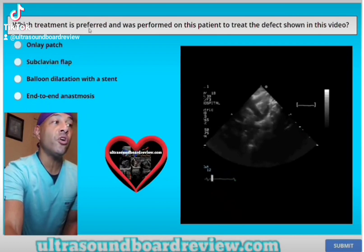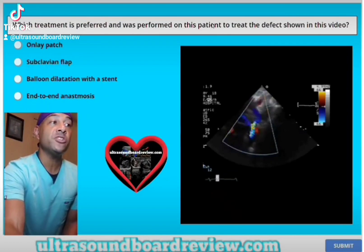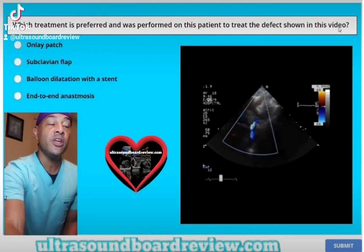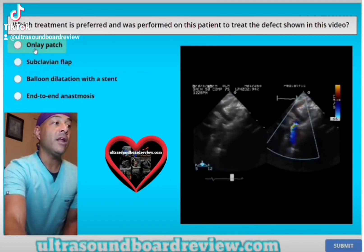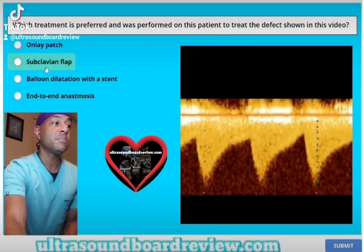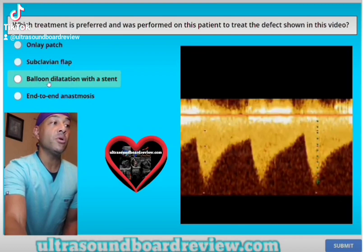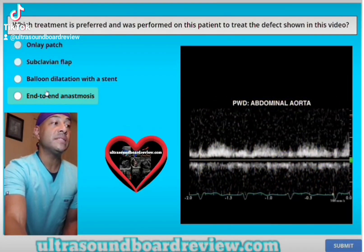Which treatment is preferred and was performed on this patient to treat the defect shown in this video? A. An onlay patch? B. Subclavian flap? C. Balloon dilatation with stent? Or is it D. End-to-end anastomosis?